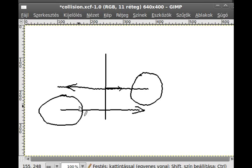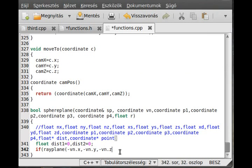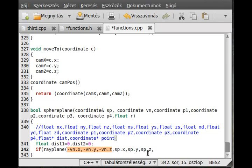The start point of the ray is the center point of the sphere: sp.x, sp.y, sp.z. The direction parameter is vn.x, vn.y, vn.z — the opposite direction from what the normal vector is pointing to. The next parameters are the four coordinates of the plane: p1, p2, p3, p4. We then pass the address of distance_one to store the result.